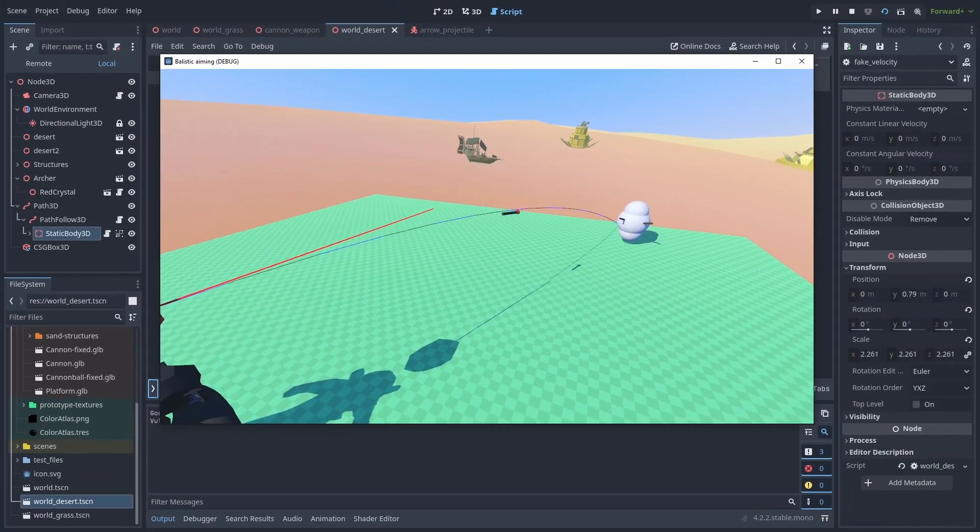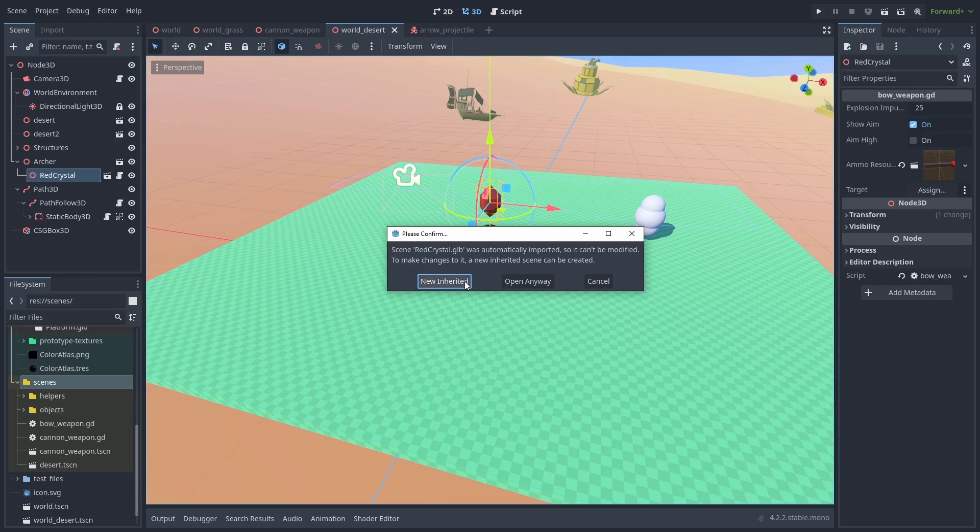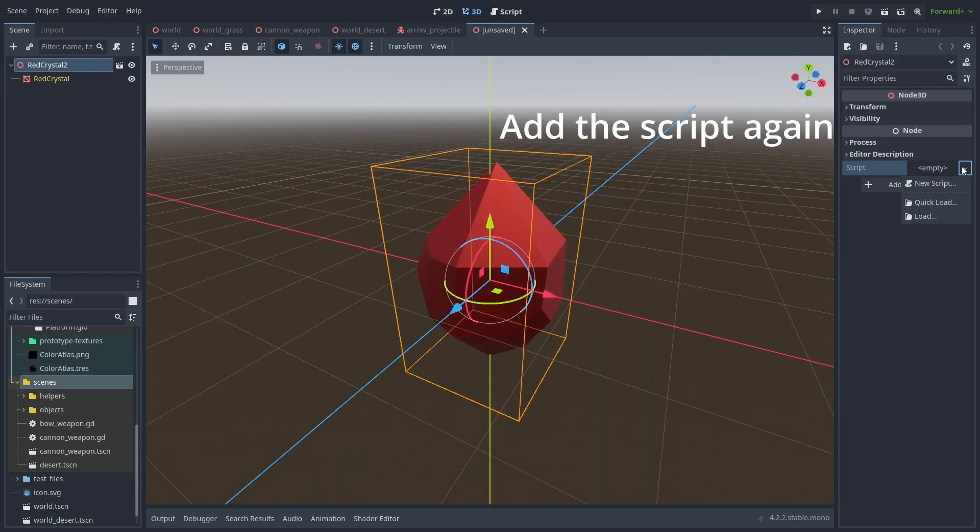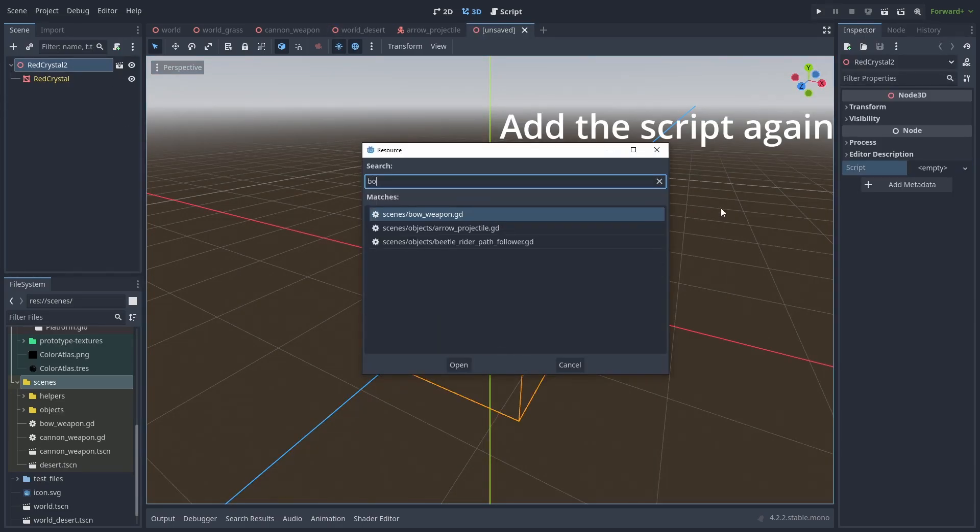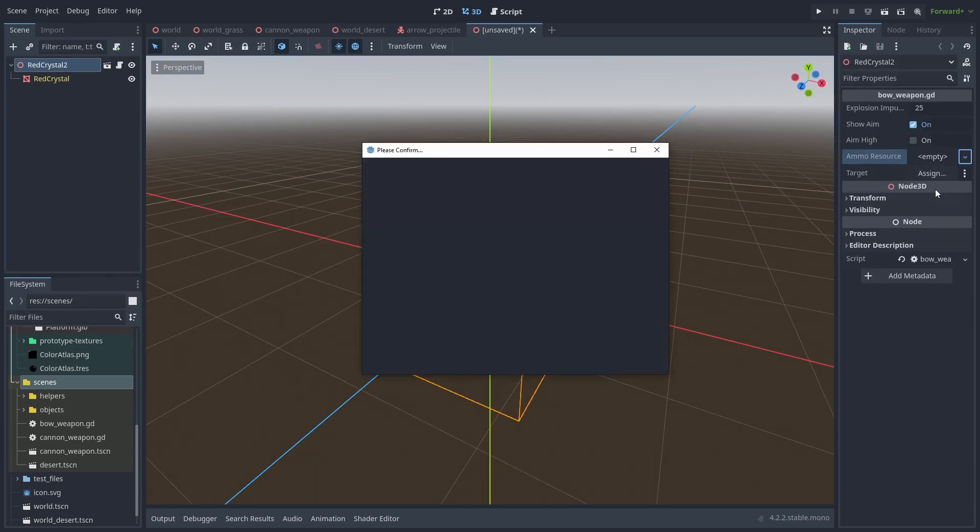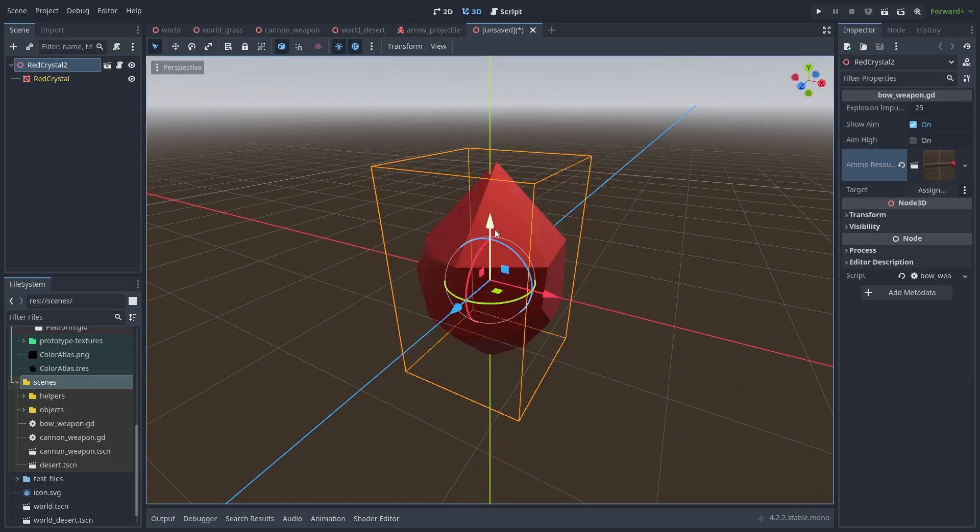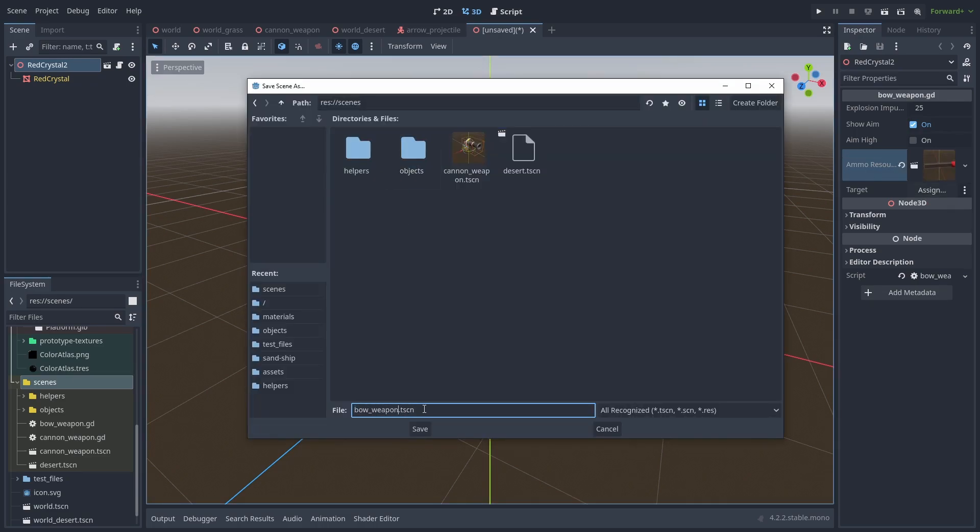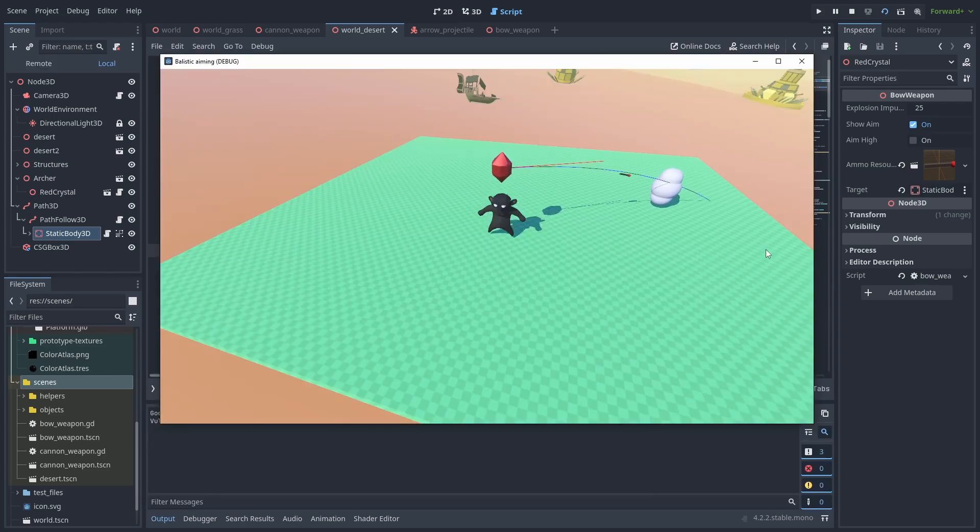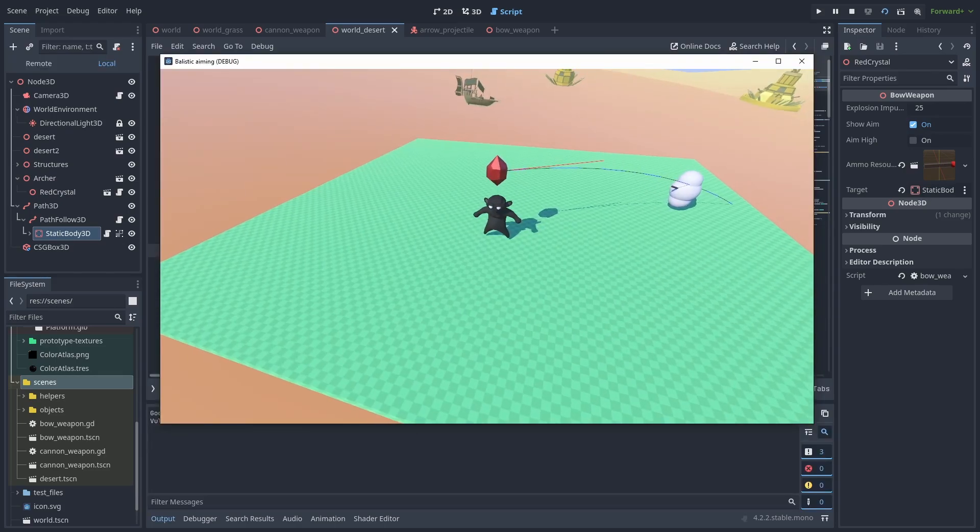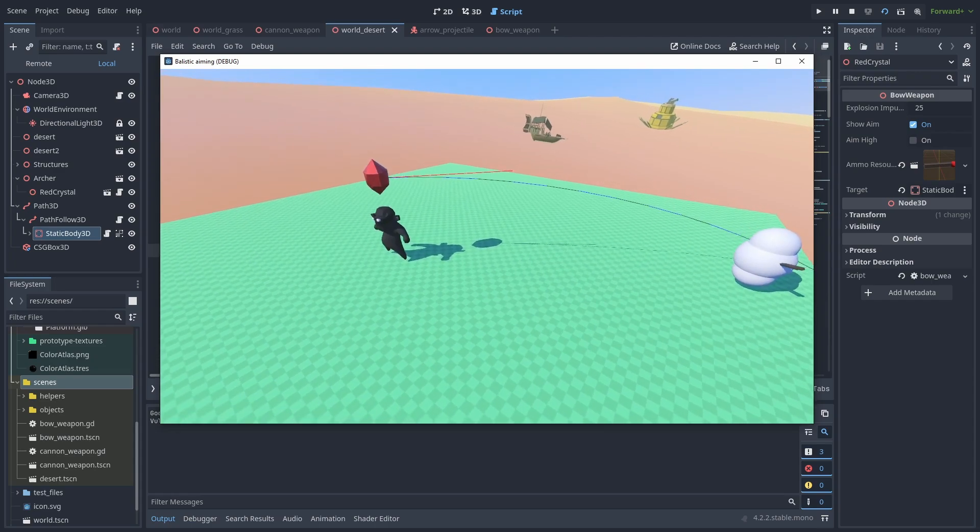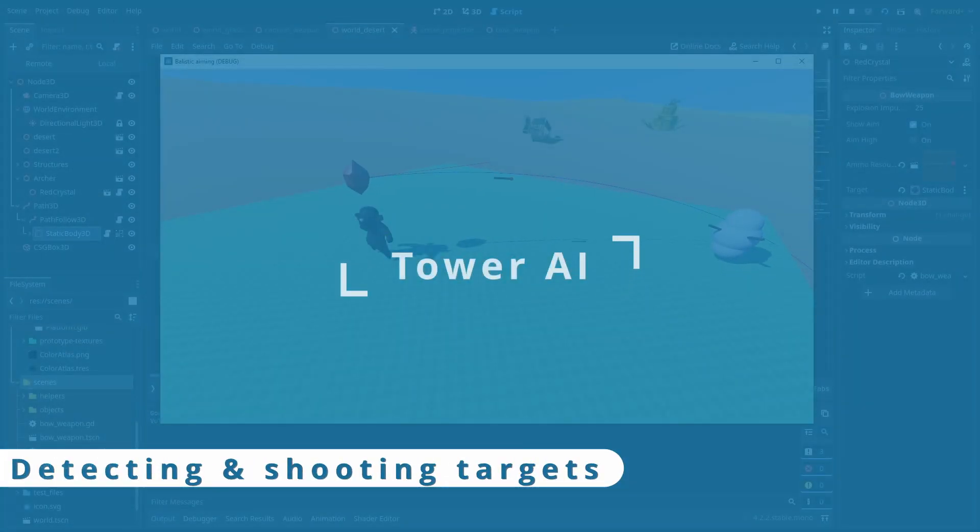Let's make the crystal bow weapon into its own scene. Set its projectile again and save it as bow weapon. I also added a simple tween movement animation for the crystal in the script. Now it bobs up and down while rotating.